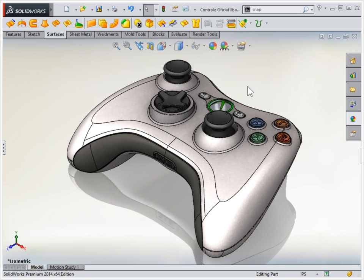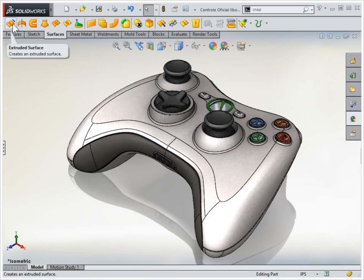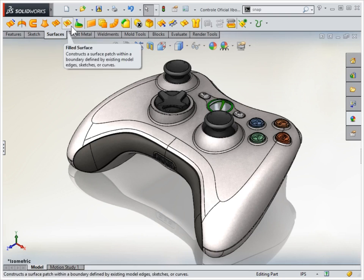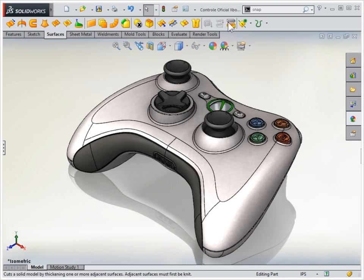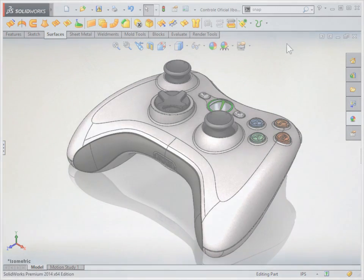SOLIDWORKS provides a wide variety of tools for modeling surfaces, facilitating the development of products with complex geometries.